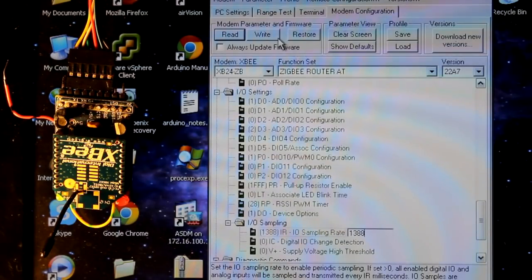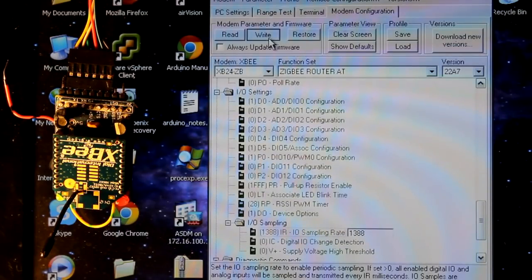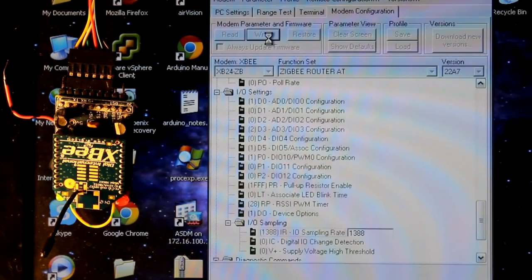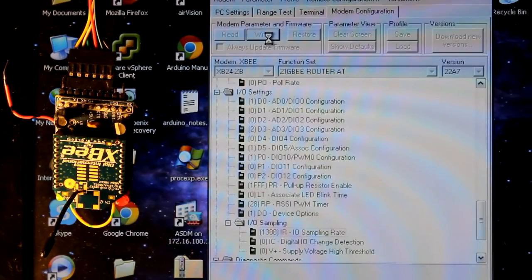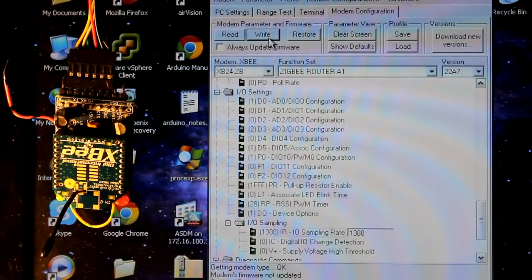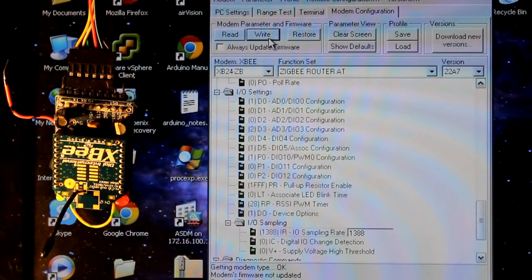So I'm setting that to 1388 and that's all I need to do on the router side. So I'm writing the configuration there. And that's done.